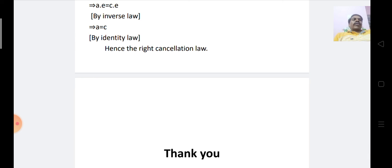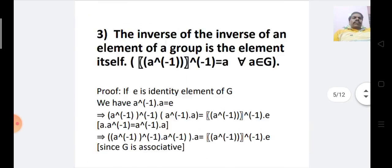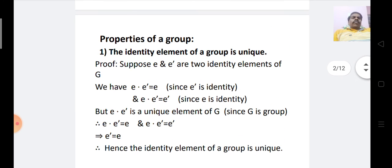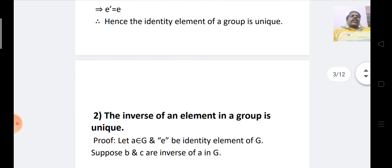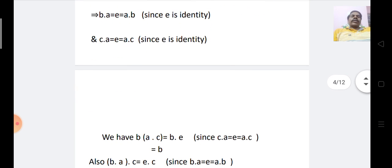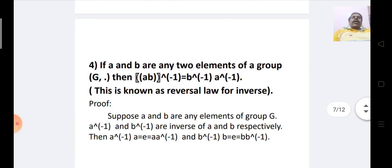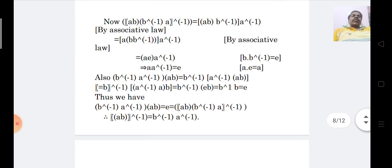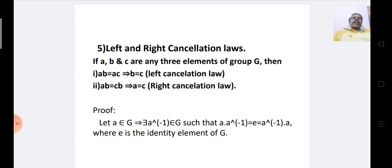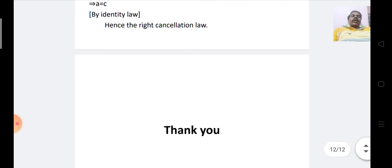We have now covered the five properties of a group. First, the identity element of a group is unique. Second, the inverse of an element in a group is unique. Third, the inverse of the inverse of an element is the element itself. Fourth, if A and B are two elements of G, then (AB)⁻¹ = B⁻¹ · A⁻¹. Fifth, the left cancellation law AB = AC implies B = C, and the right cancellation law AB = CB implies A = C. Thank you.